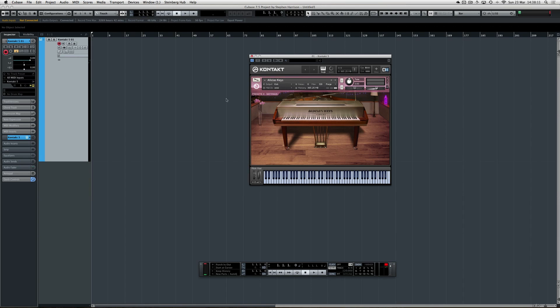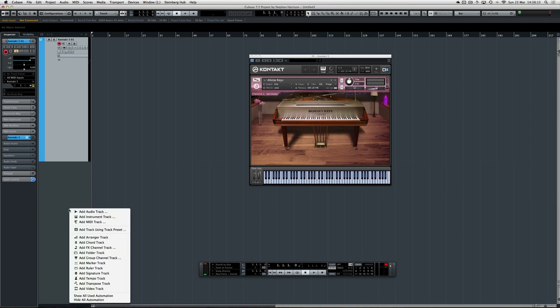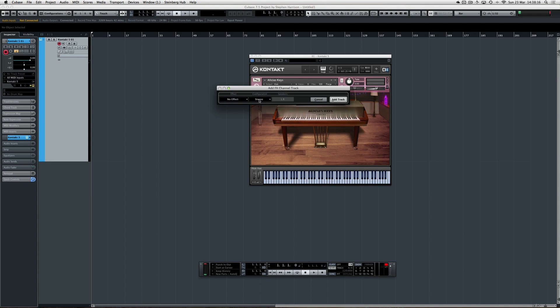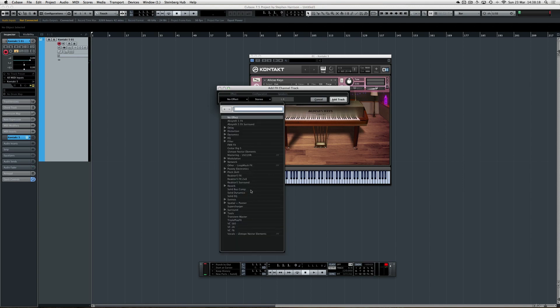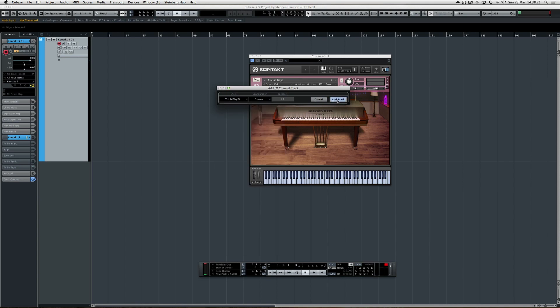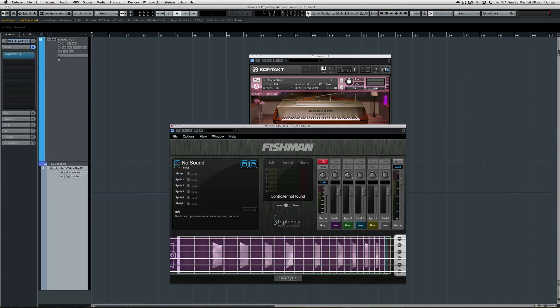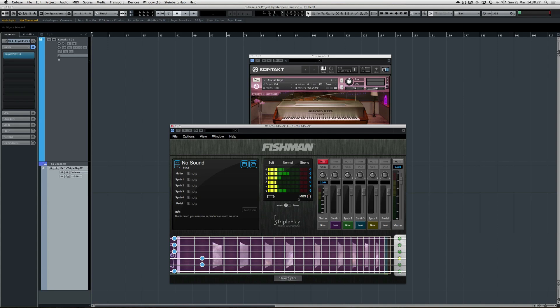Certainly within Cubase, what you have to do is add an FX channel track, and within there will be the plugin Triple Play FX. Here's the plugin. You can see it's reacting to my playing there.